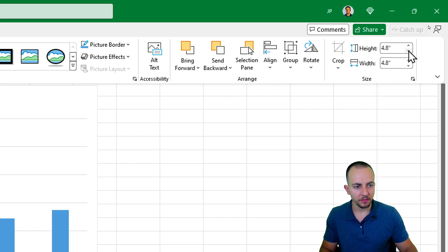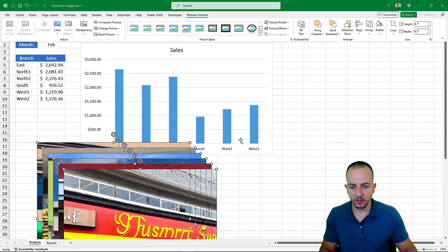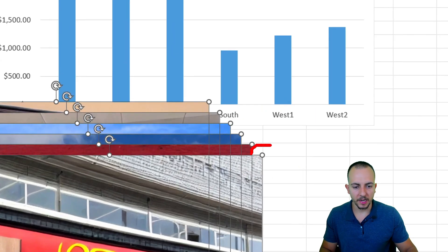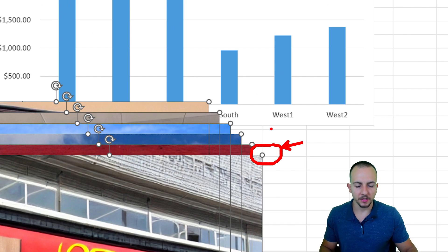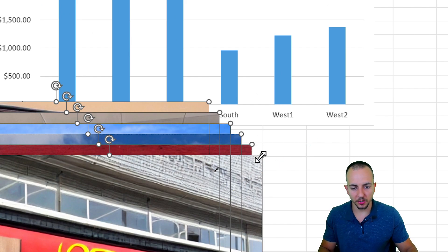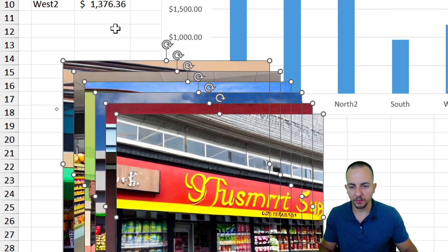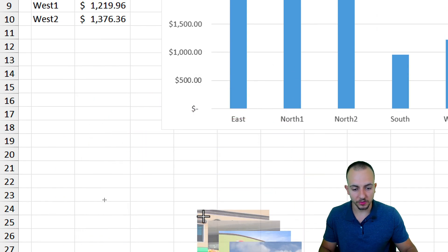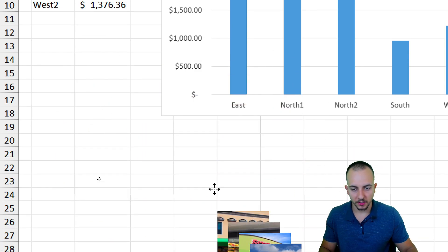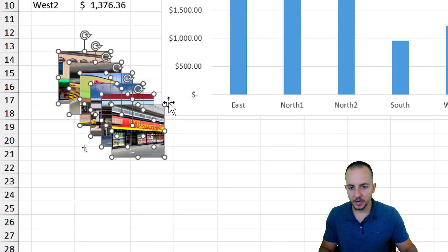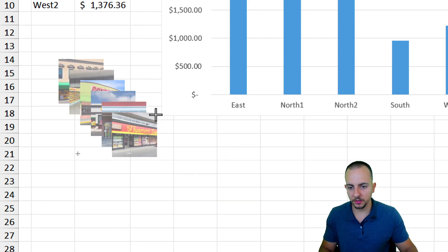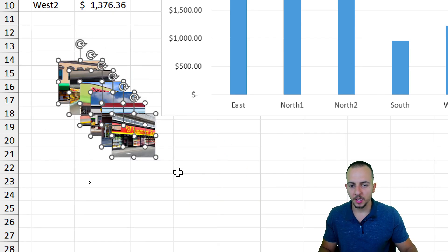Alternatively, you can go to an individual image and use the corner circles to click, hold, and drag inward to decrease its size. I think now I have a good size for the images to use.